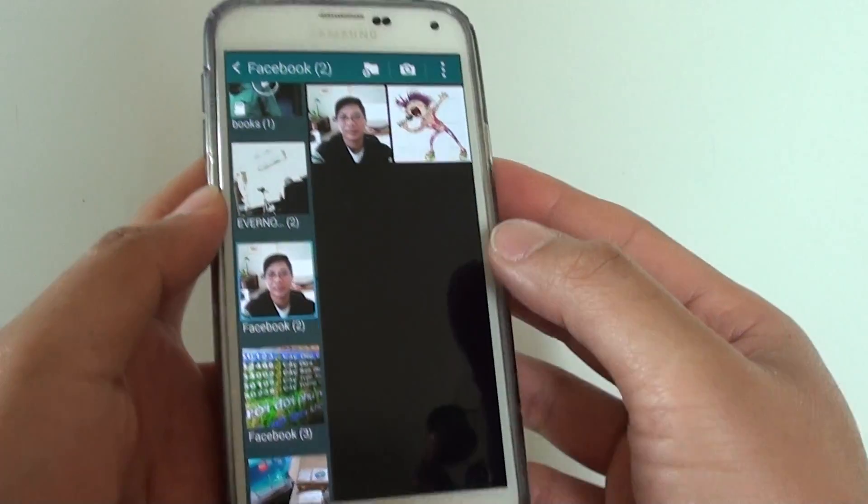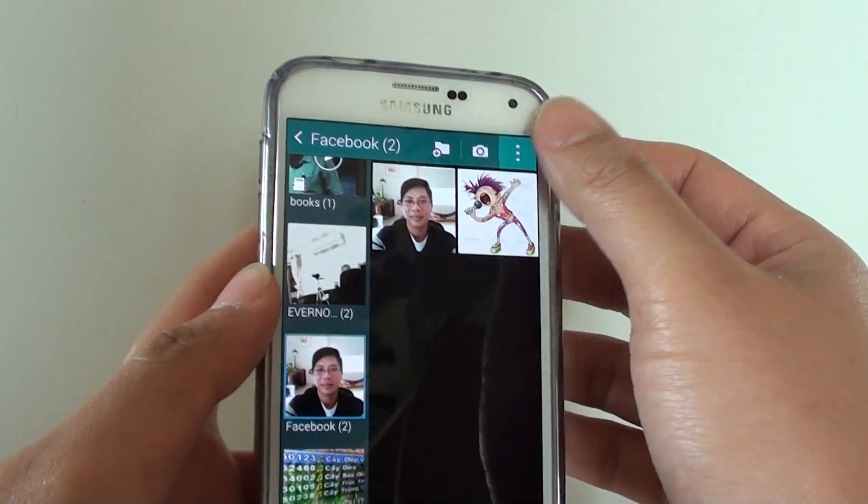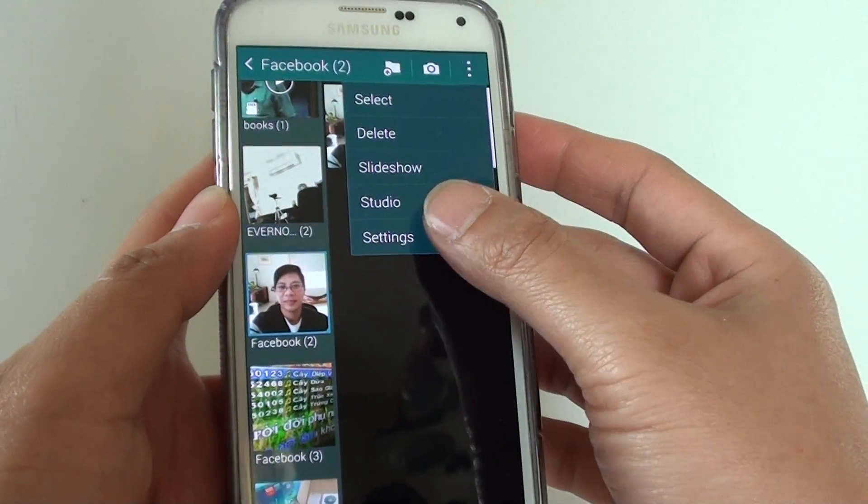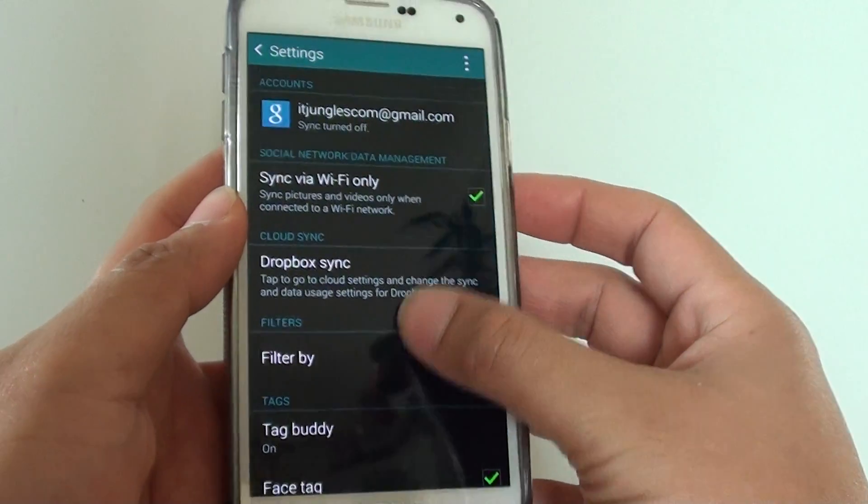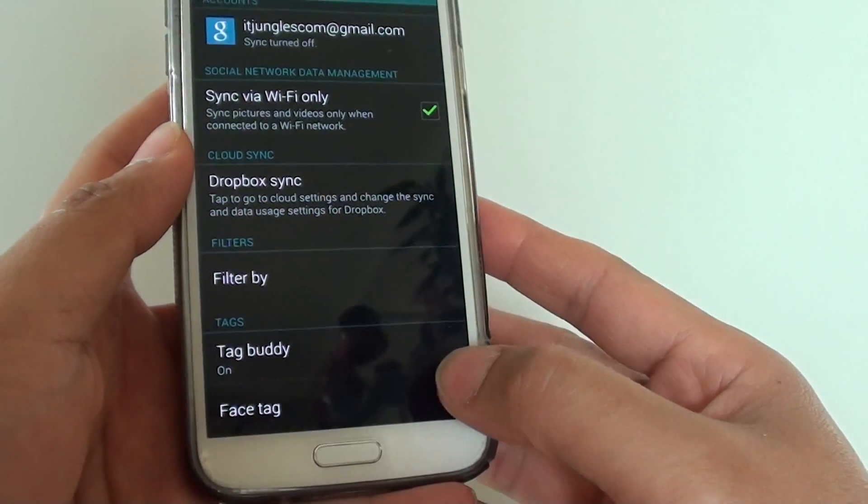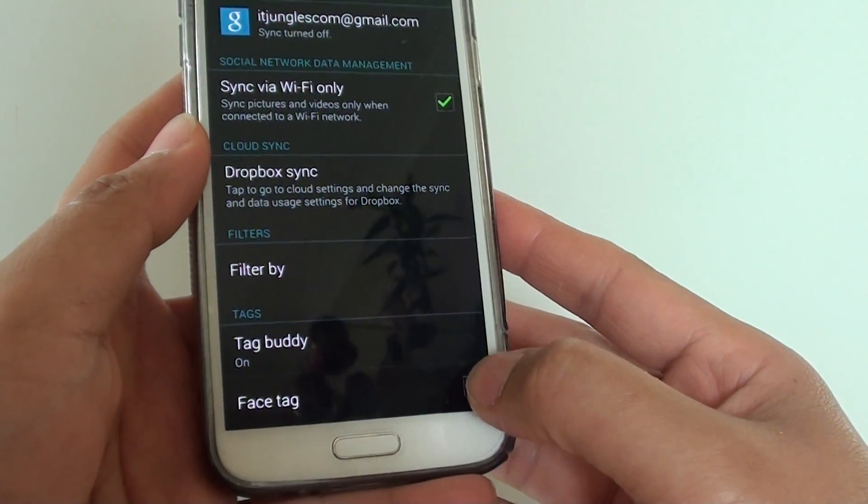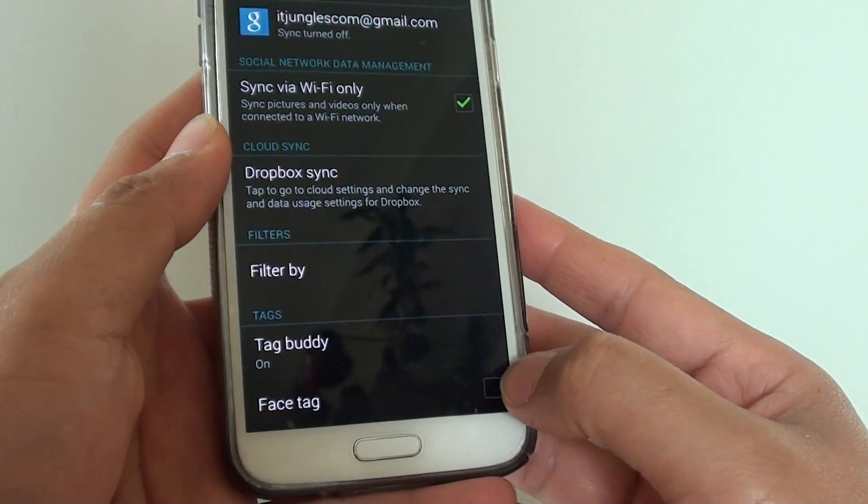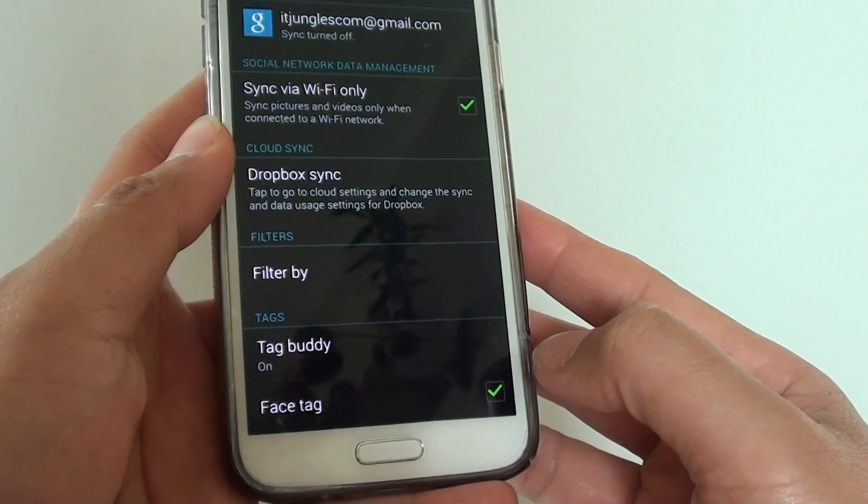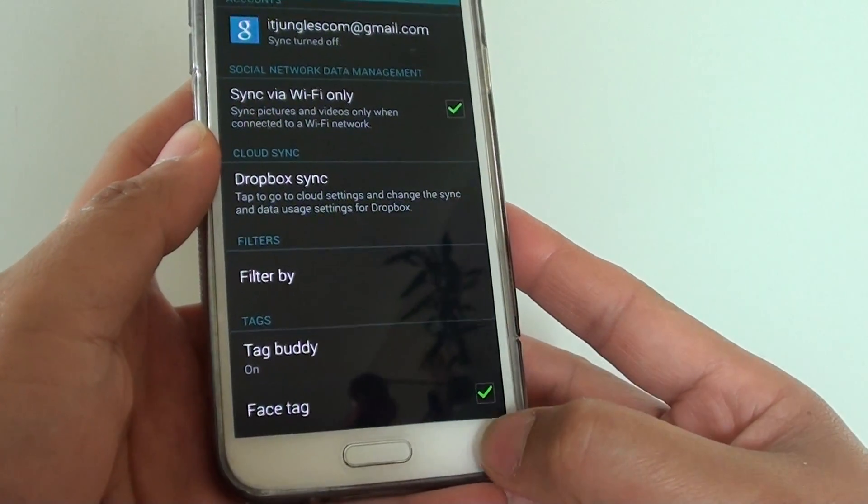In the gallery app, tap on the menu key at the top and choose settings. In settings, the last option is a face tag checkbox. Tap on this checkbox to enable or disable it.